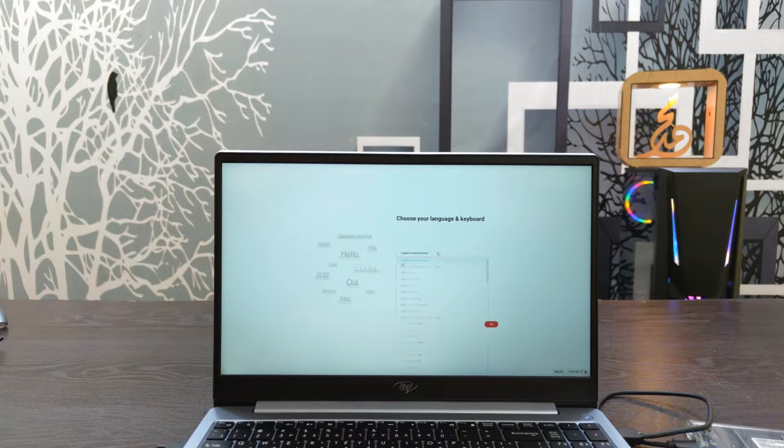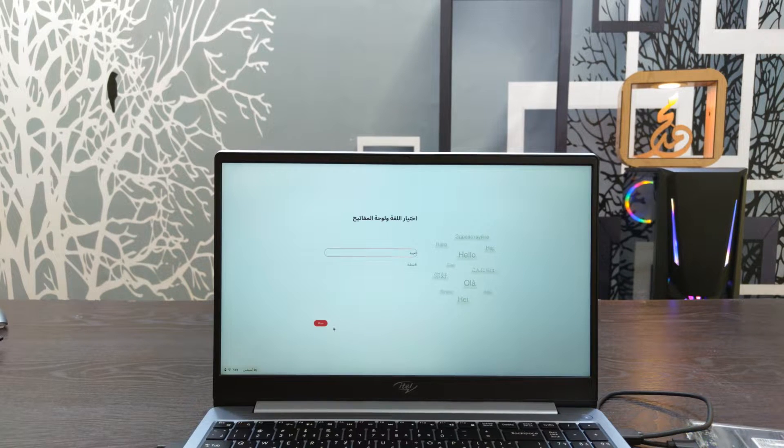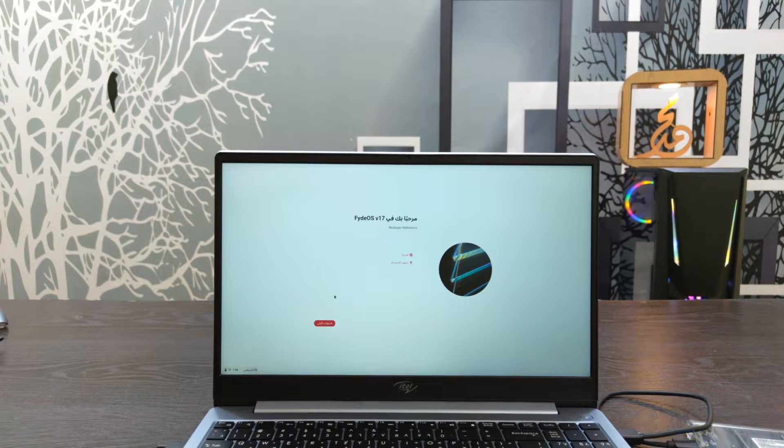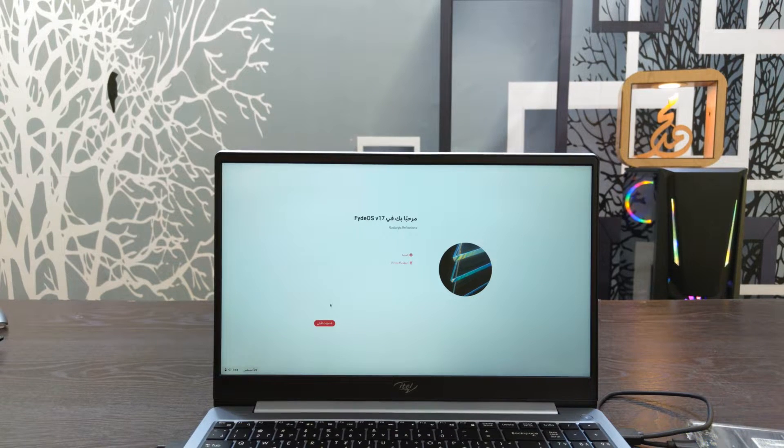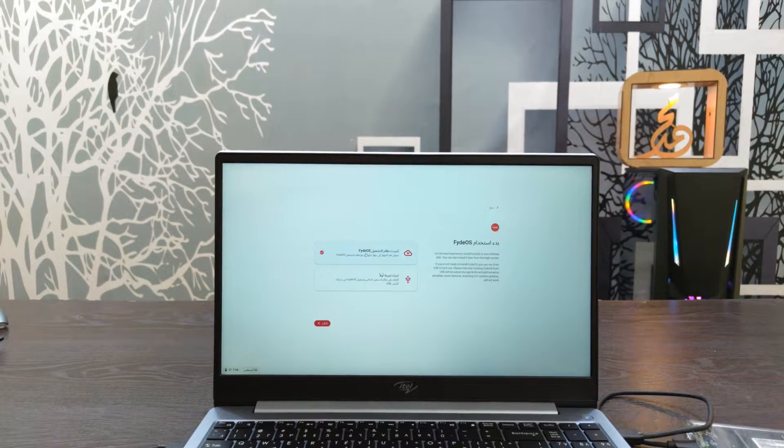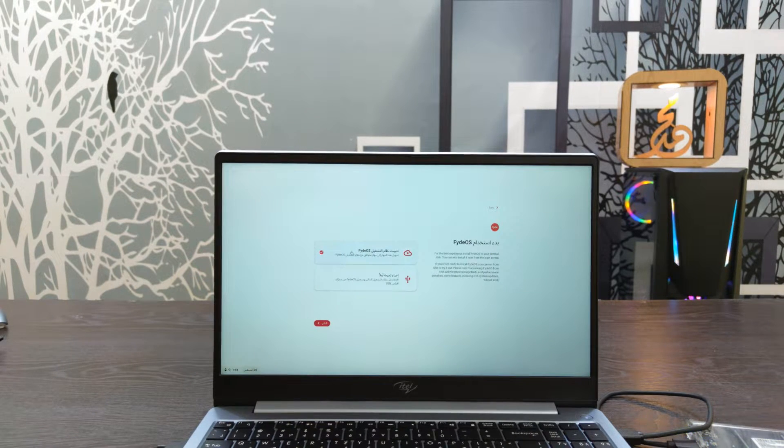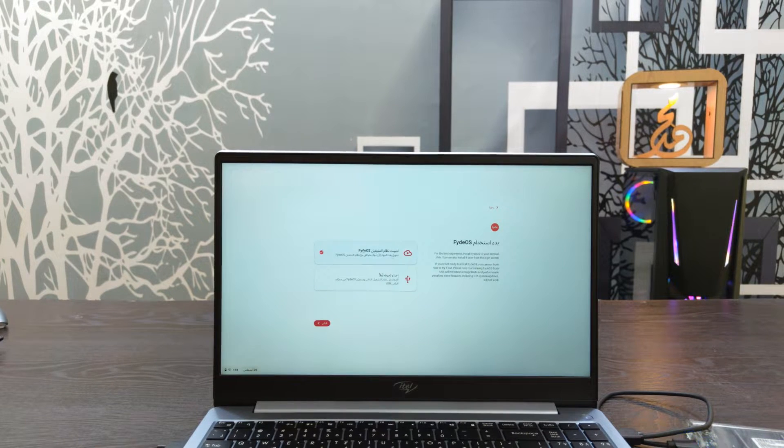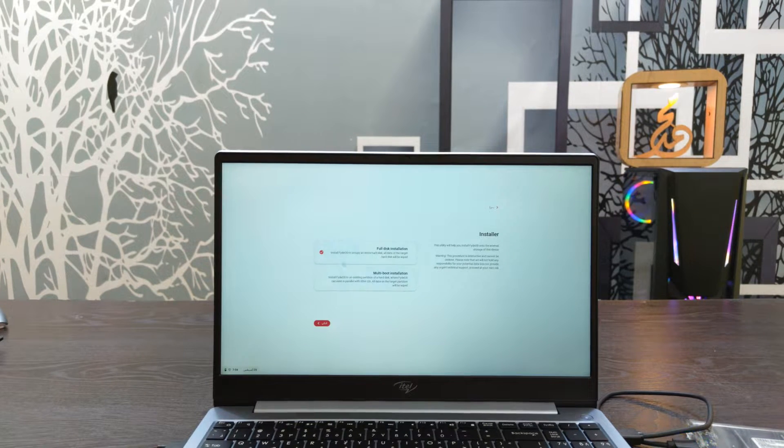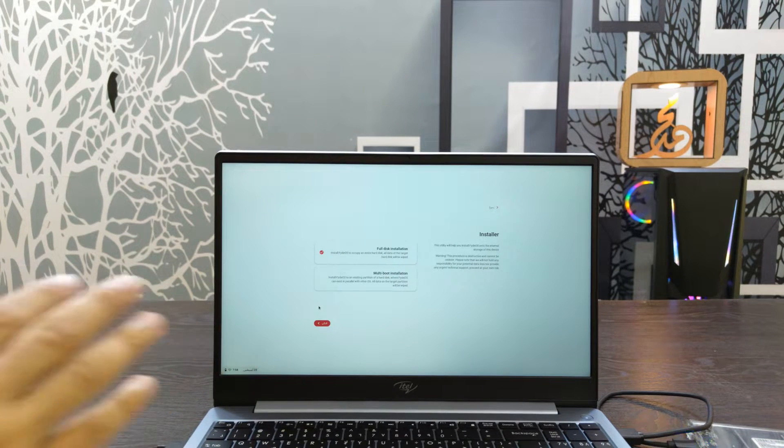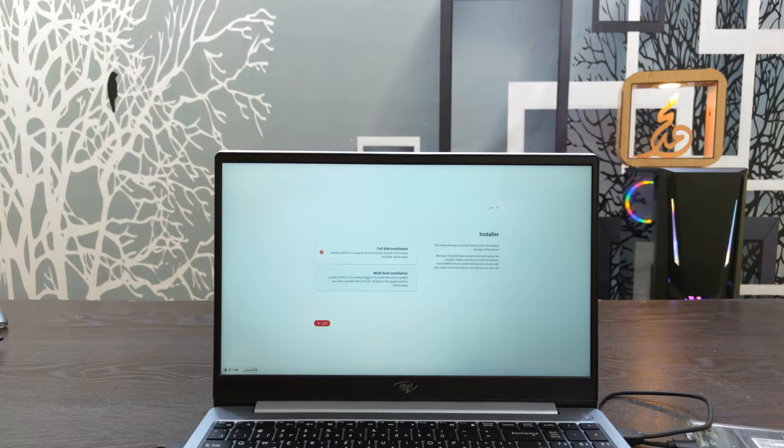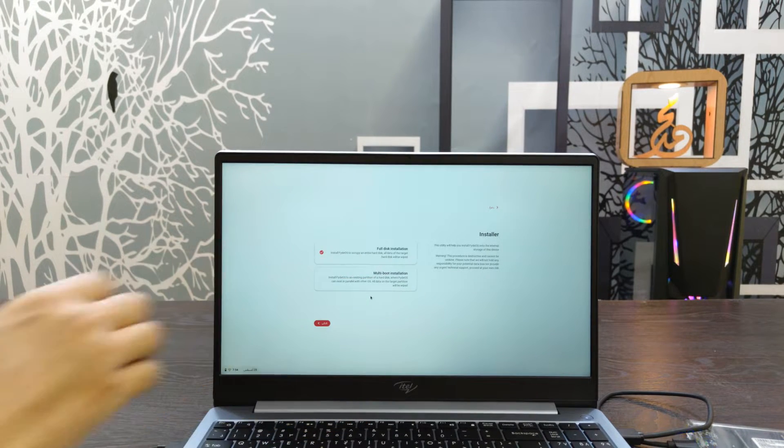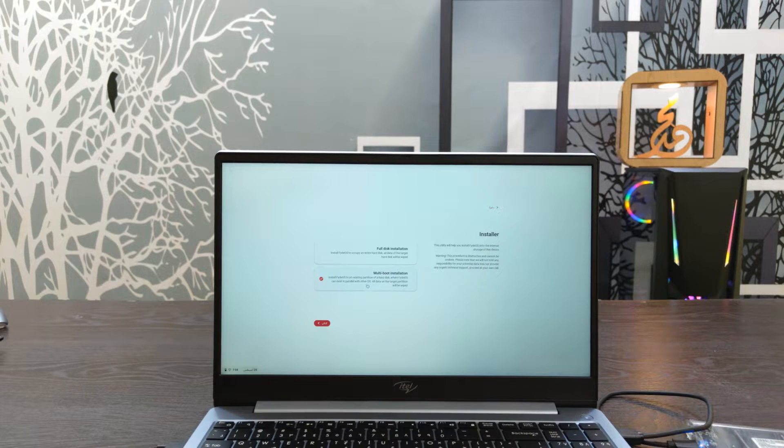You can change the language if you want. After that, you'll see FydeOS 17 on screen. You'll see the installation progress. Select the installation option.